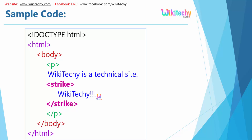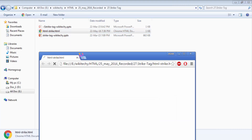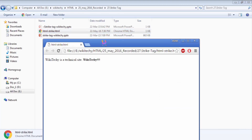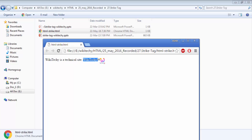Let's see the practical example. Over here you are able to see the strike tag — 'wikideki is a technical site' — and here is the strike.